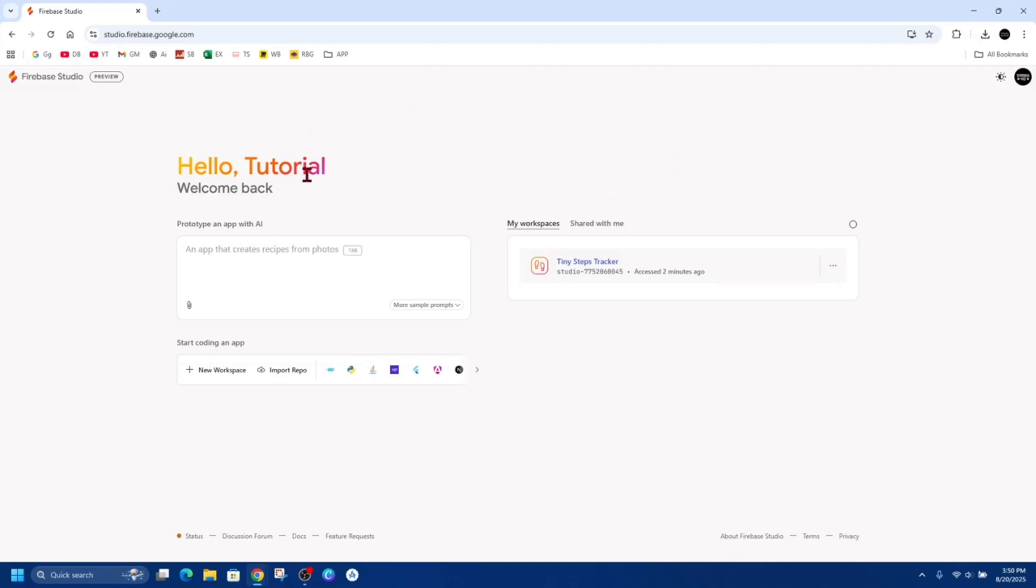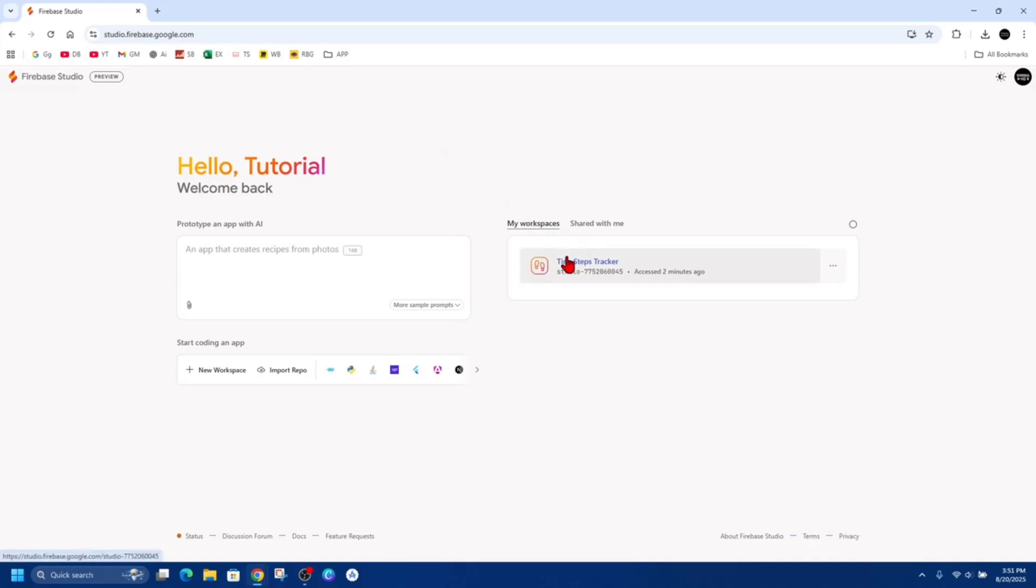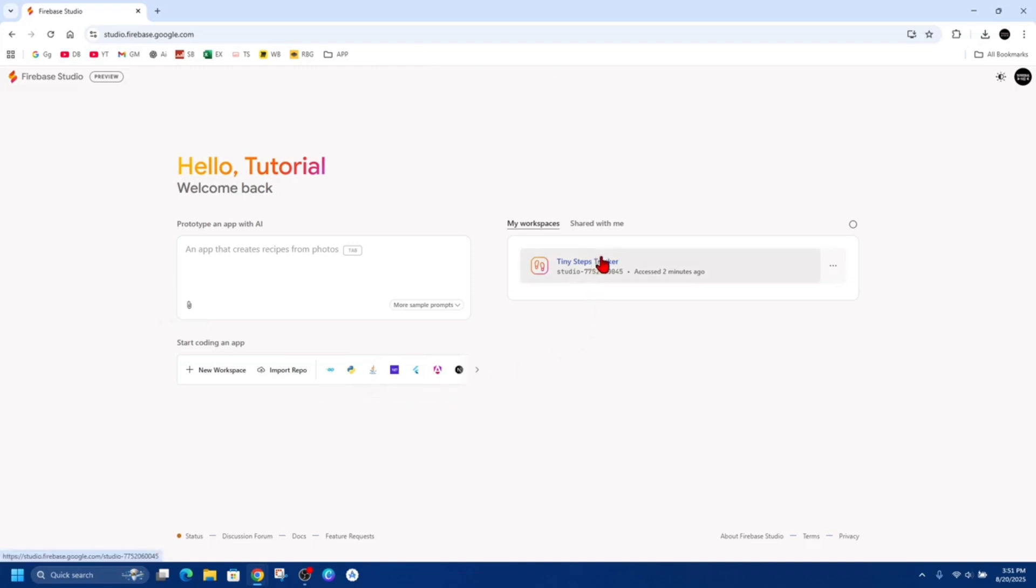Alright, so what we need to do is head on over to studio.firebase.google.com, sign into your account, and from there, click onto My Workspaces, and then choose that project you'd like to download the project files from. So for this demonstration, it is the Tiny Steps Tracker here. So this is a baby app that I created just as a demonstration.